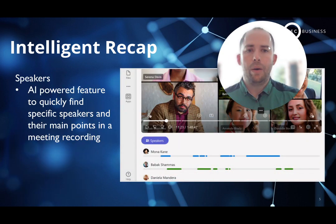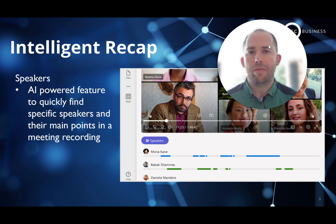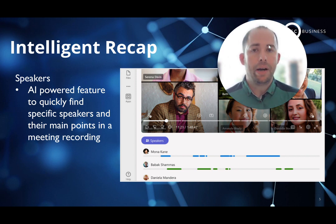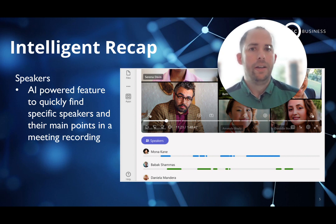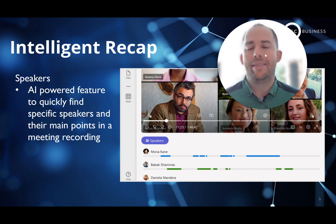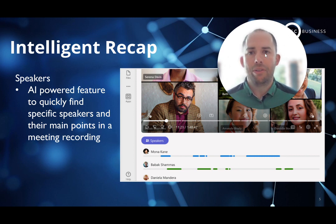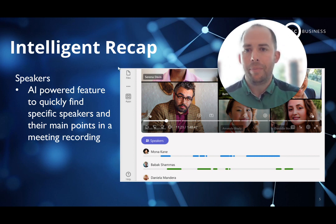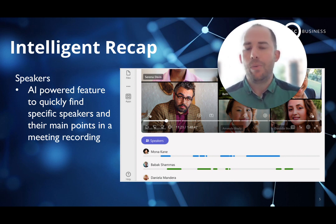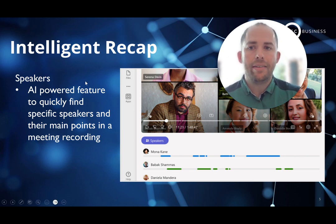The final thing Intelligent Recap allows is seeing who's spoken within a meeting and listening to just those bits. So if this was an all-company update, it might be that I really want to hear from my divisional head or my CEO. I can search for them within the speakers list and get straight to what they said — rather than having to listen to the whole thing when only a part of it is relevant to me. Intelligent Recap is available now to anyone with a Microsoft Teams Premium license.